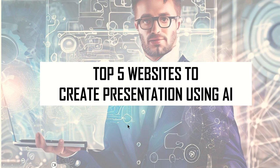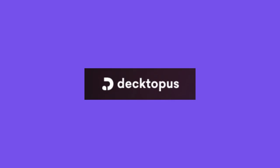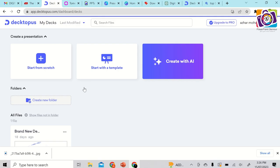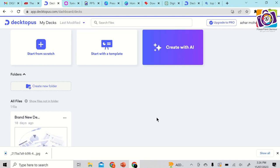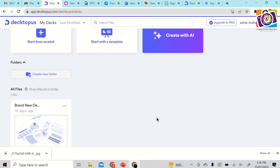The first of the top 5 websites is called Decktopus. It's an AI-powered presentation generator that aims to simplify the process of making presentations for any situation. All you have to do is type out a description for your presentation — it provides suggestions and asks several questions, then generates a presentation tailored to your needs.